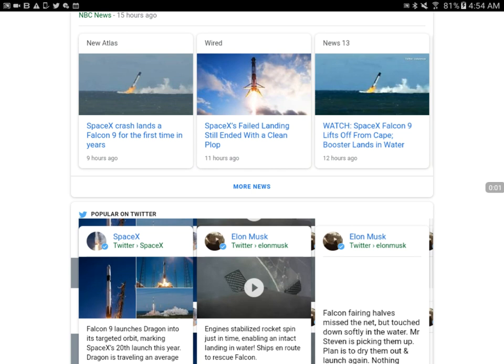Hey, what's up everyone? This video is going to be mainly about the SpaceX launch.